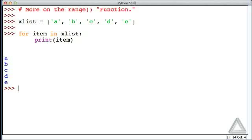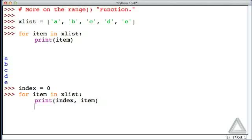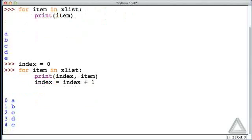There are the five elements of x_list. But now let's assume that we want to print each element together with its index. One thing we could do is, outside of the loop, initialize an accumulator — the identifier index — to zero. Then say for item in x_list, print the index and the item, and increment index by one, assigning it back to index.